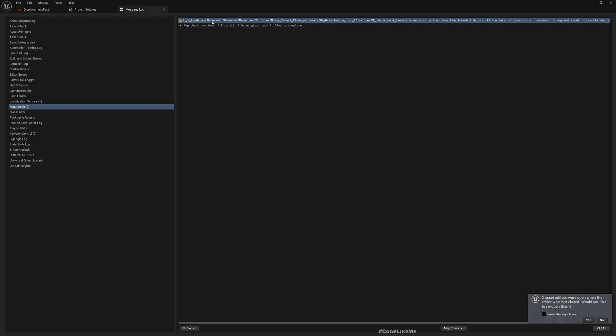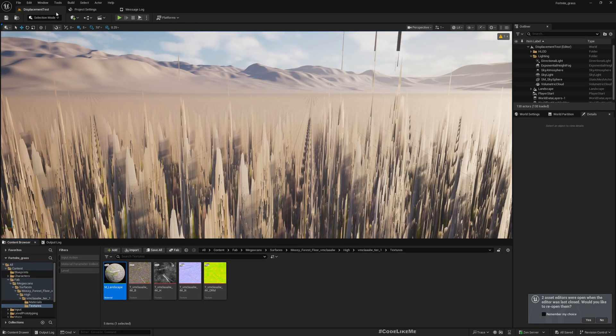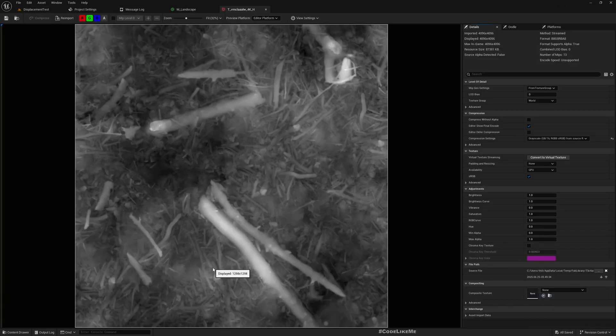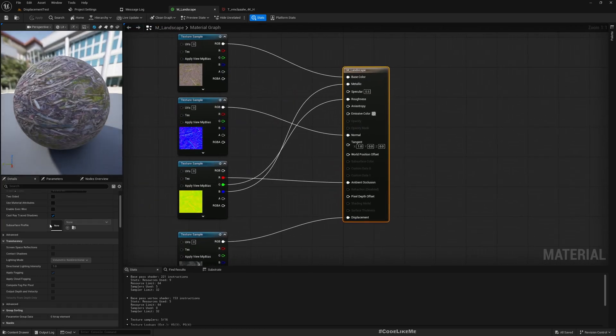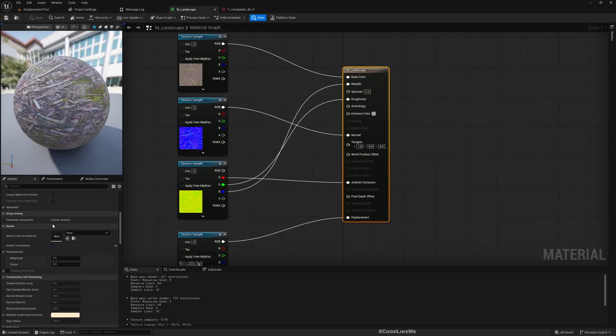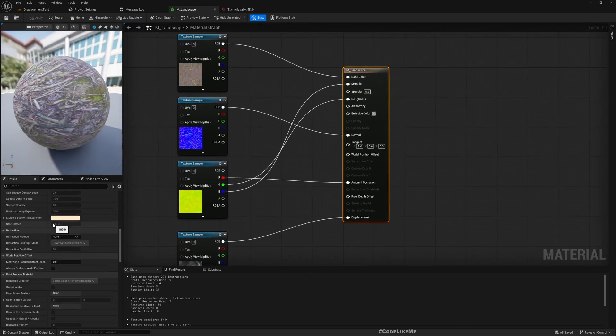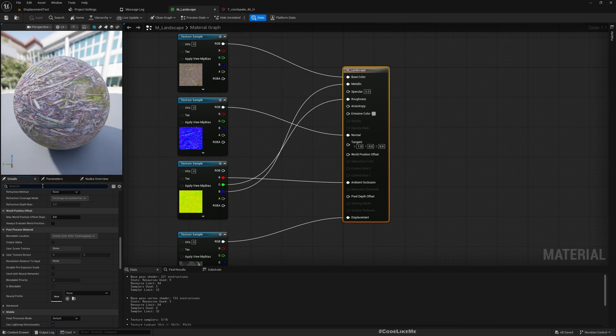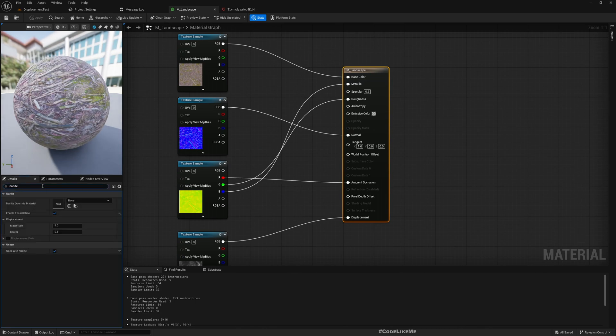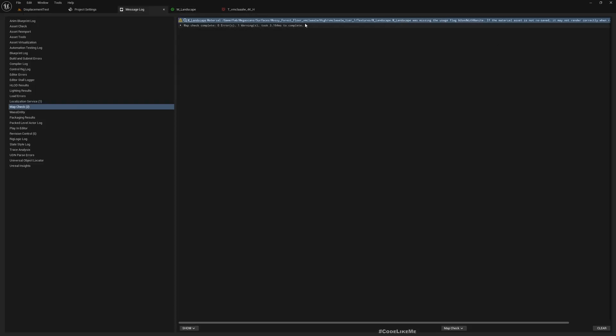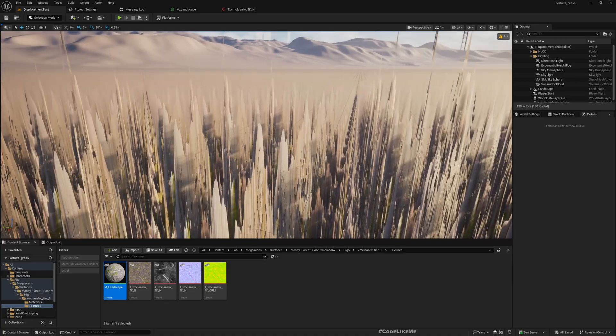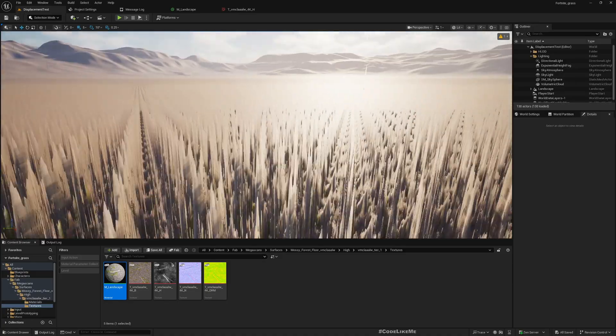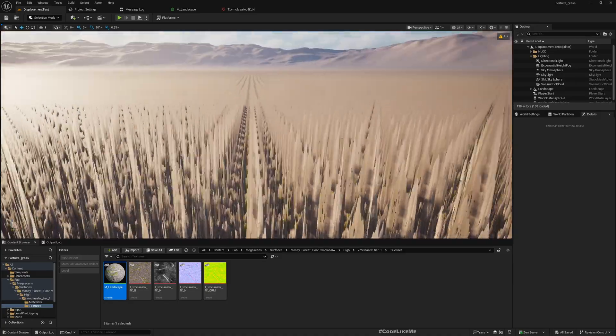While I restarted, I got this error and warning - missing usage flag used with Nanite. So let's enable that under usages. Oh, it's already enabled. I just need to reset it. Alright, so now we do have displacement, but it's too extreme.